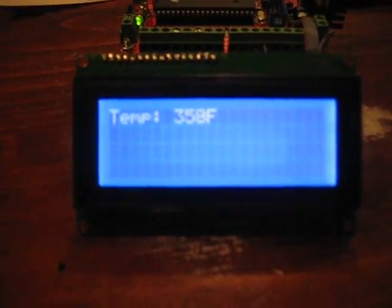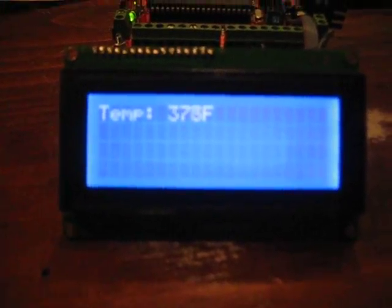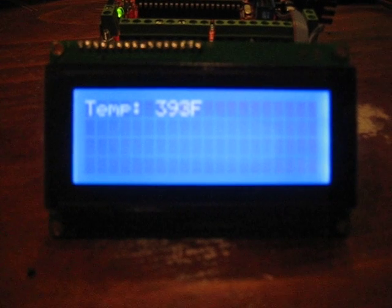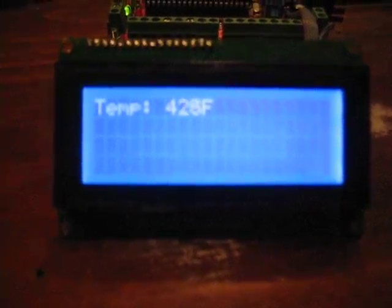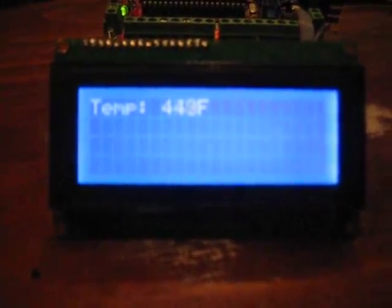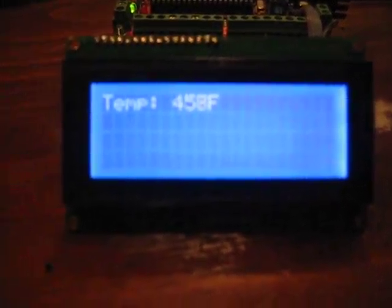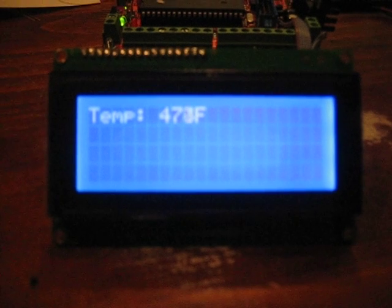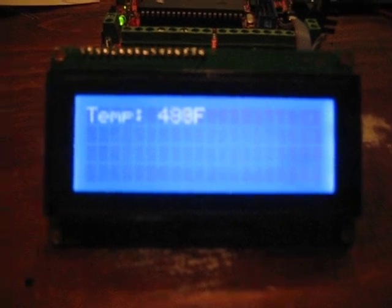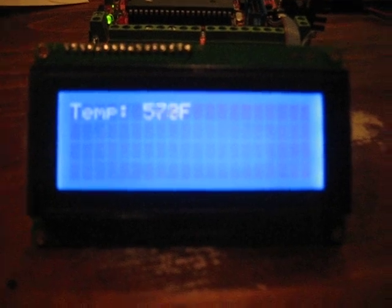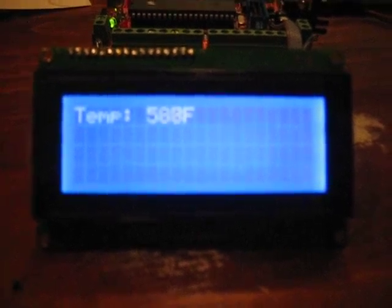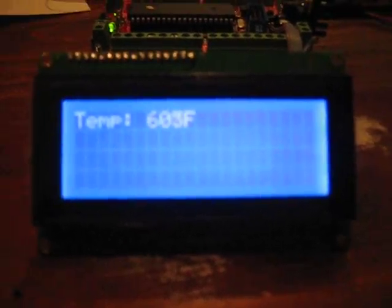But as soon as I get the temperature sensors working and being able to be read by the microcontroller, the LCD is now capable of displaying that temperature, as you can see here.